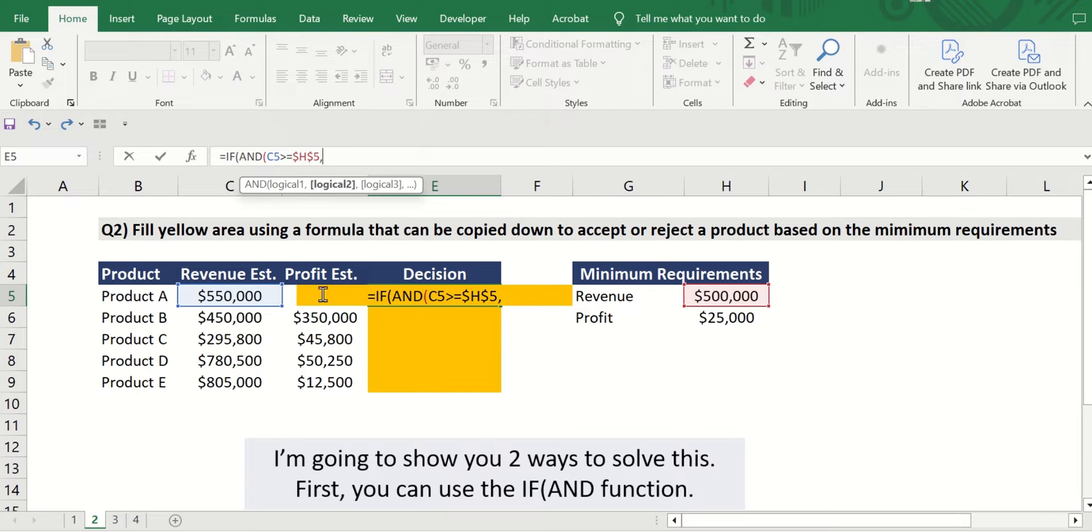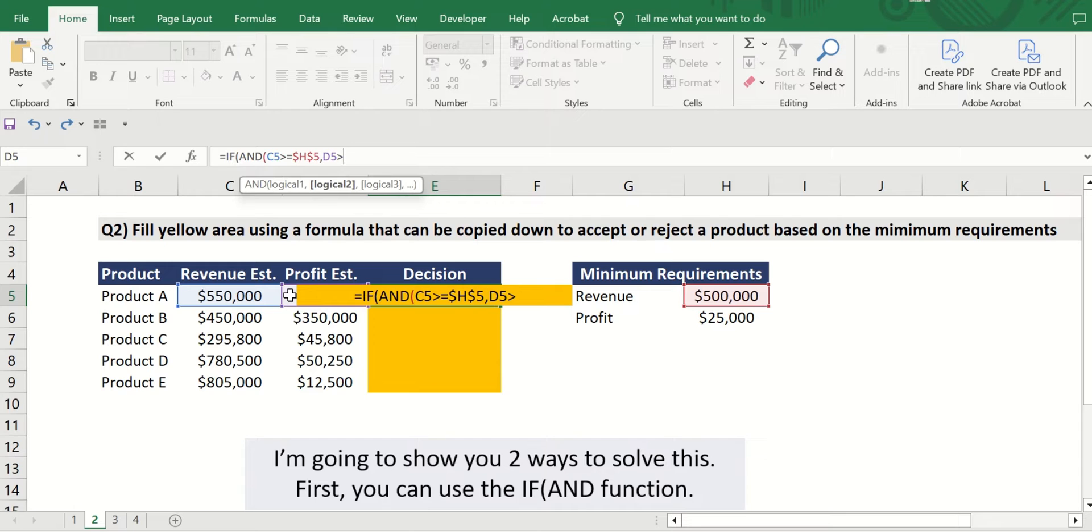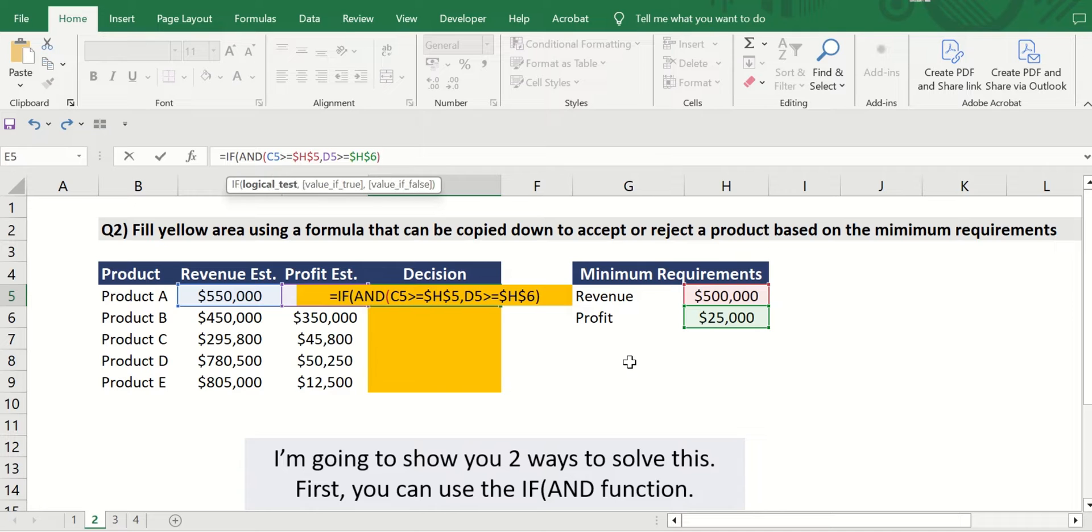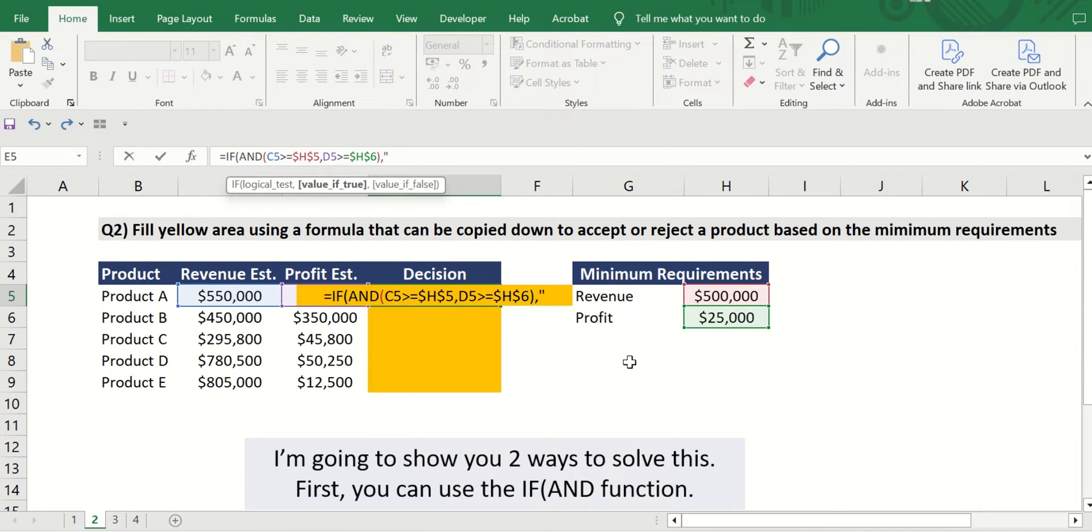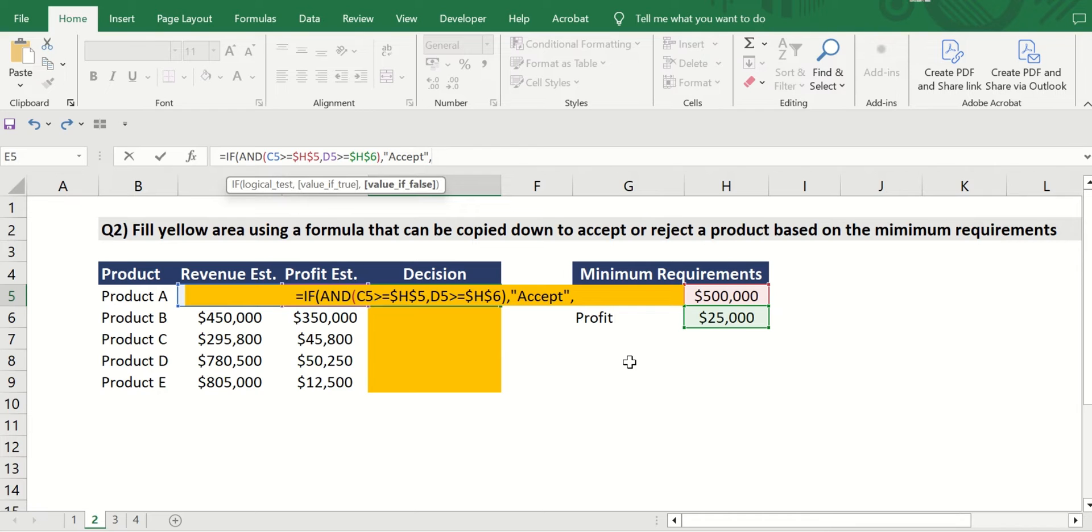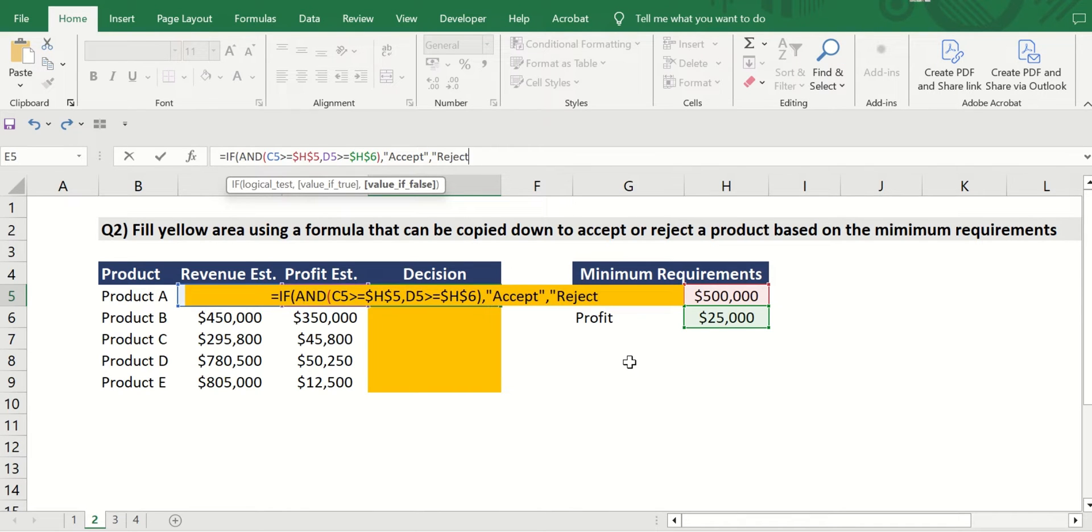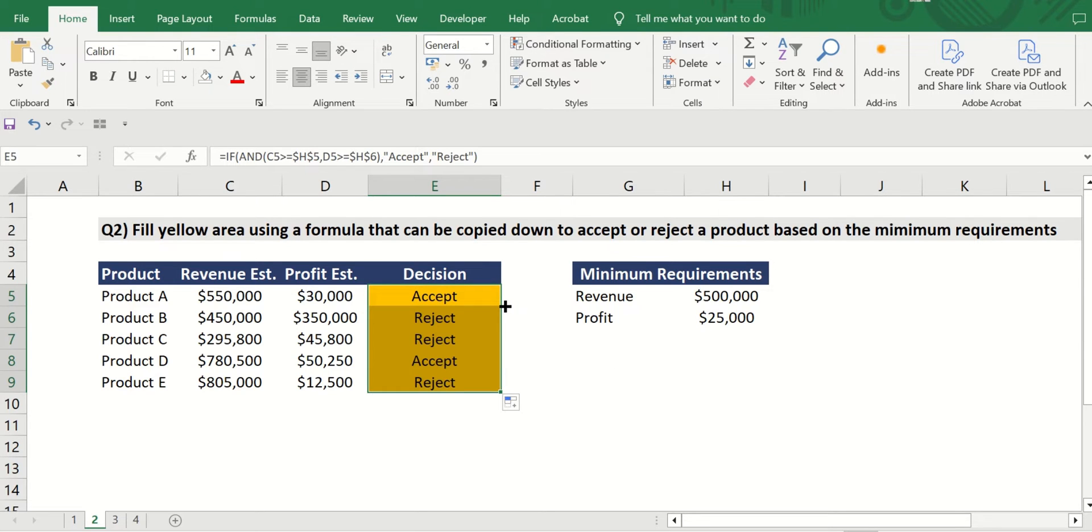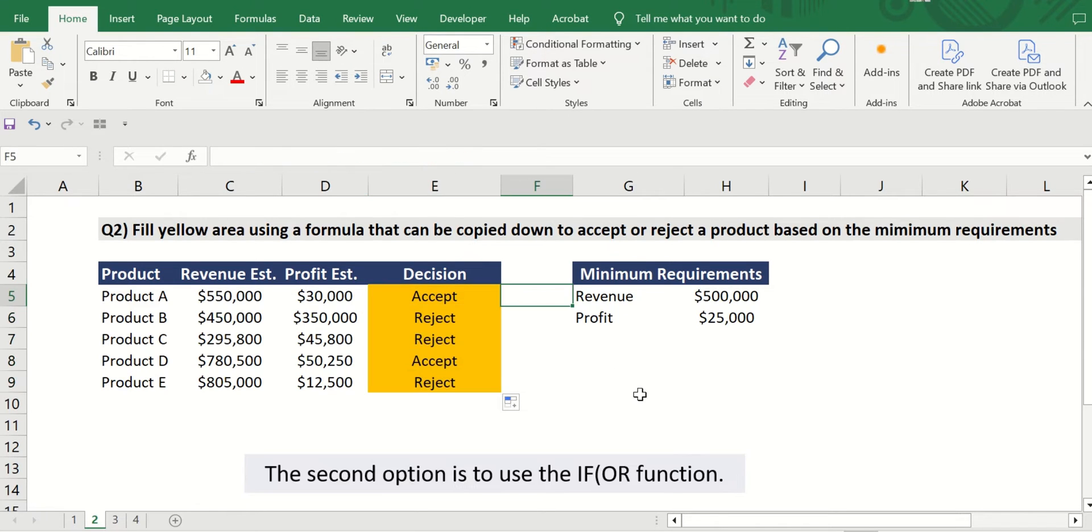First, you can use the IF and AND function. Here we'll indicate that both of the criteria should be met in order for the project to be accepted. And since we want to be able to copy down this formula, let's lock the criteria cell by putting dollar sign in between, or you can just click F4.